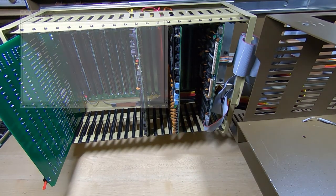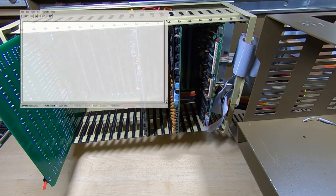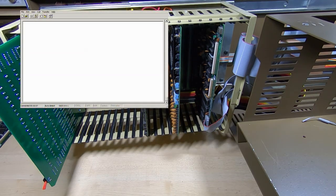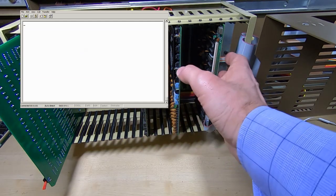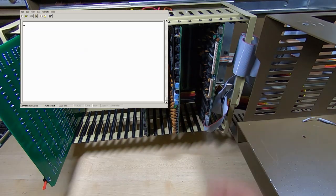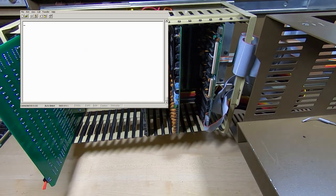And we'll now try rebooting the machine and I'll hit enter on the terminal a few times and see if the system will boot with its own floppy drive controller card.